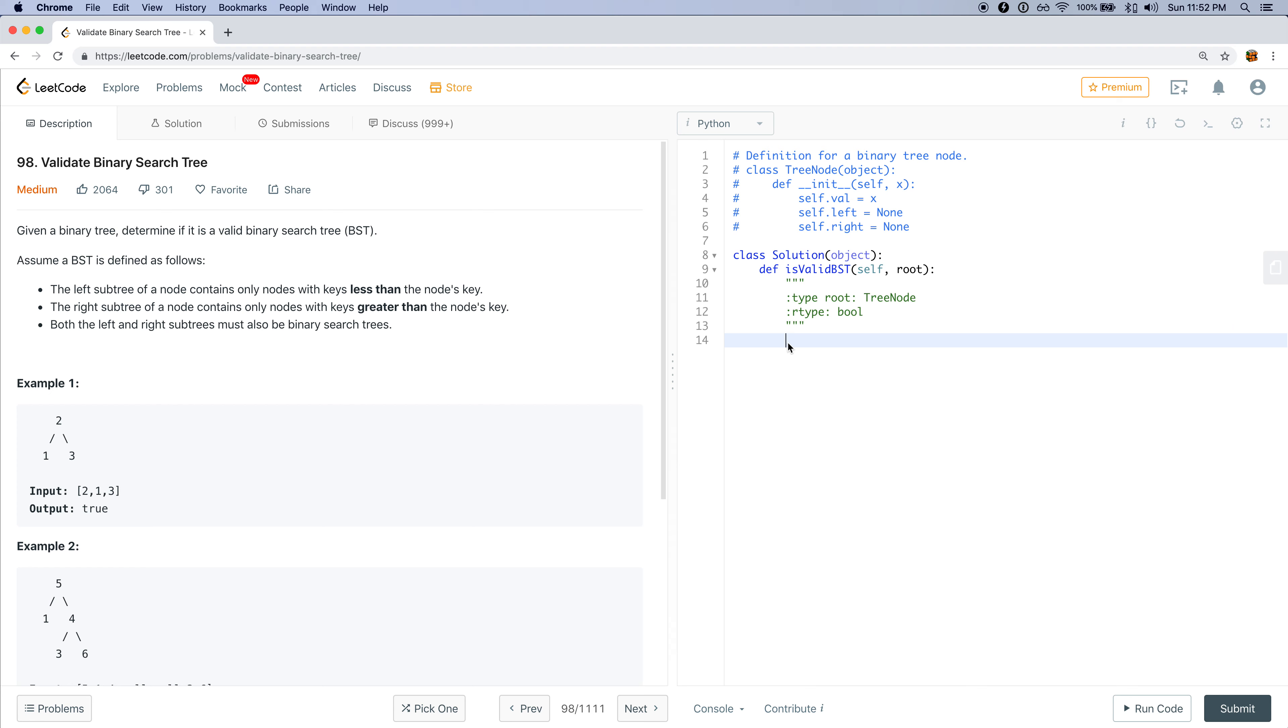I will be doing problem 98 which is called Valid Binary Search Tree. The problem states that given a binary search tree, determine if it is a valid binary search tree.